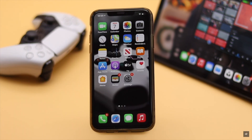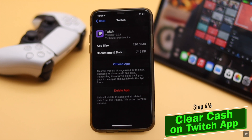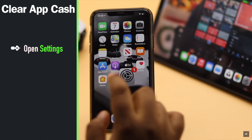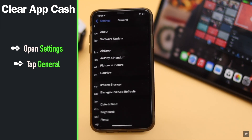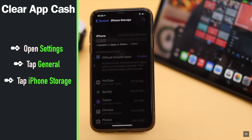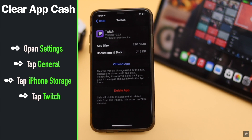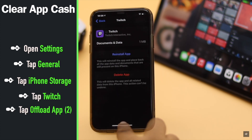If there is too much app cache stored on the Twitch app, it can get slow and stop working properly. To prevent lagging in the Twitch app, you can clear the cache and data. Open Settings, tap General, tap iPhone Storage, select Twitch, select Offload App, and then confirm by tapping Offload App.